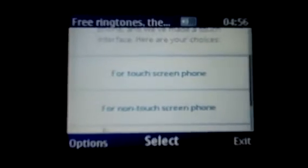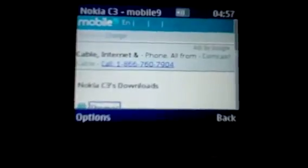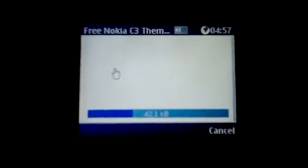Once the website loads, you just have to go to non-touch phone and then pick your mobile model. I have to do everything because people requested it - I didn't do it in full before and people asked how to do this in the comments, so I'm showing you how to do it this time. So we're going to find the C3, and here's the Nokia C3 on Mobile9 loaded up. You just have to go to themes.